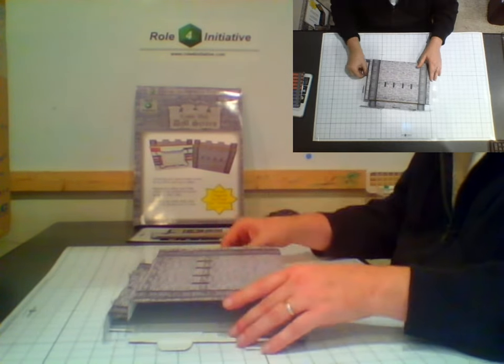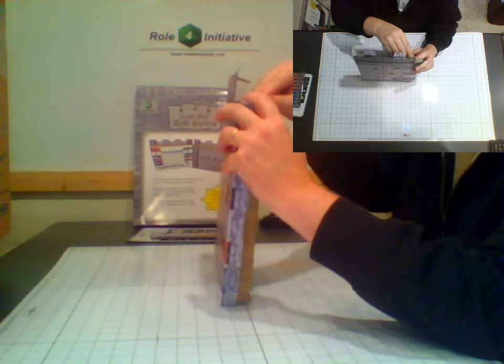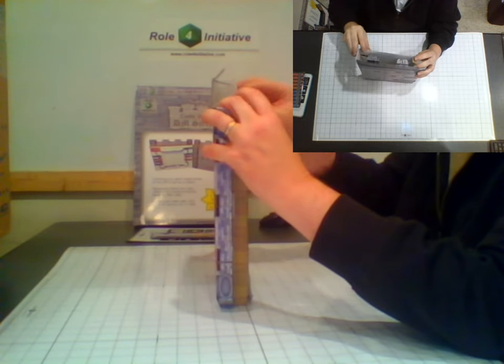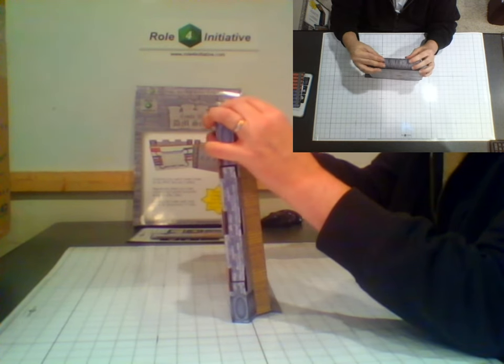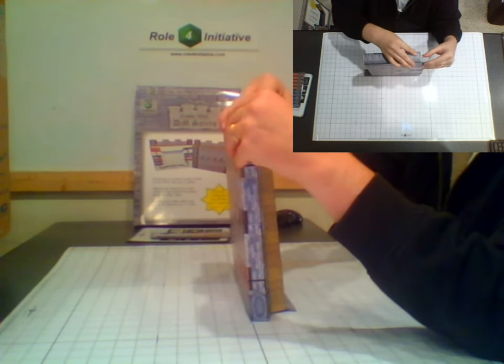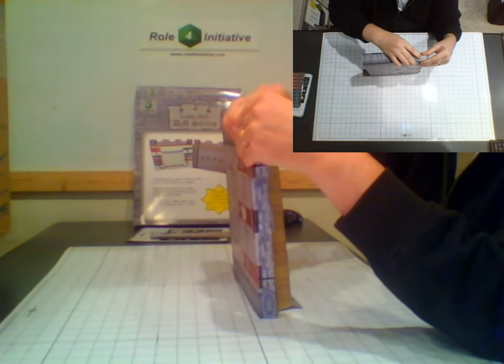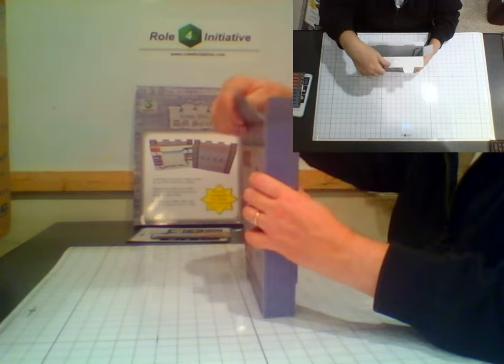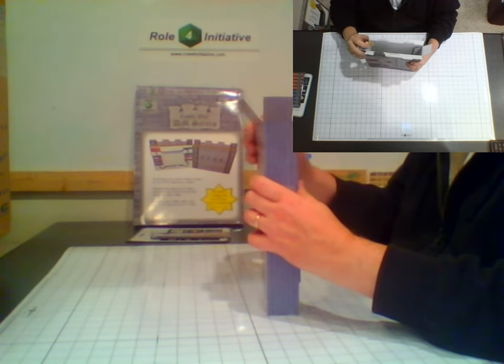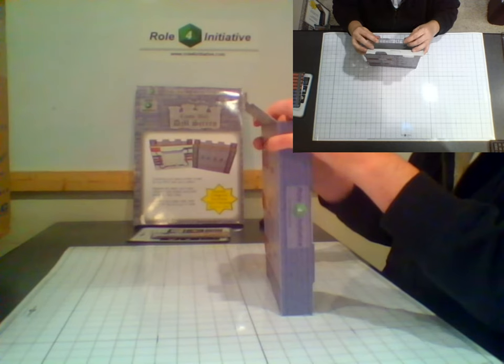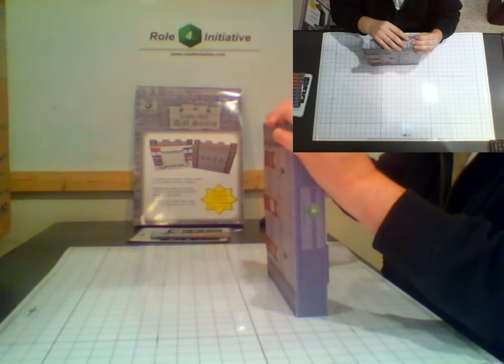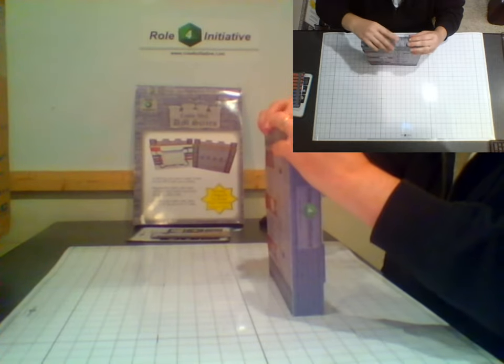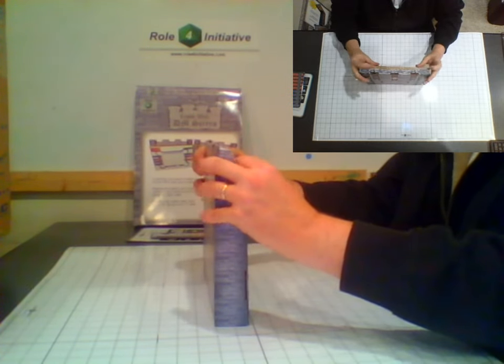And now we'll close up the first side wall. Flip it over and close up the other side. Now let's work on the battlements and crenellations.